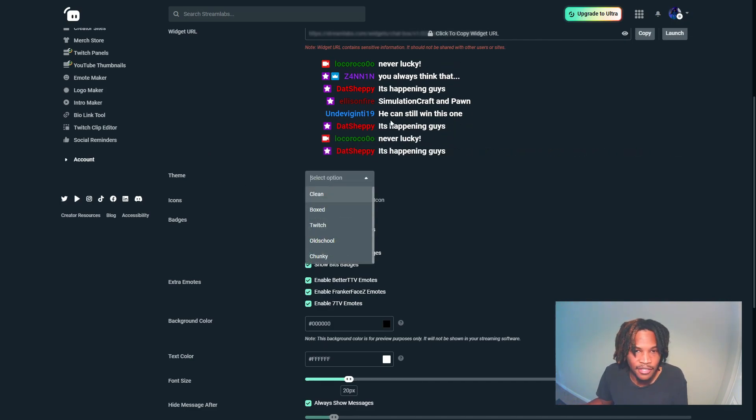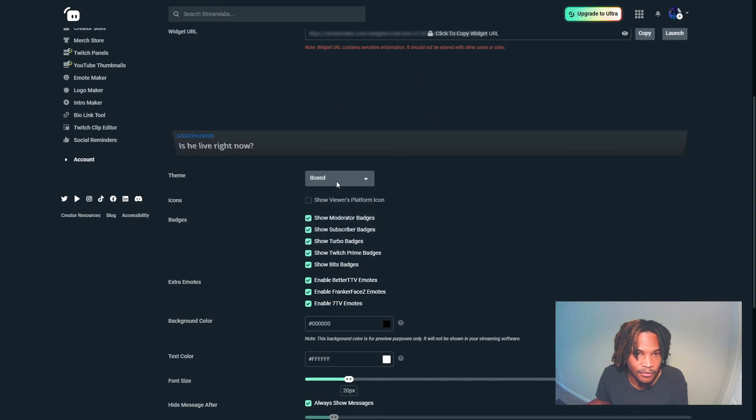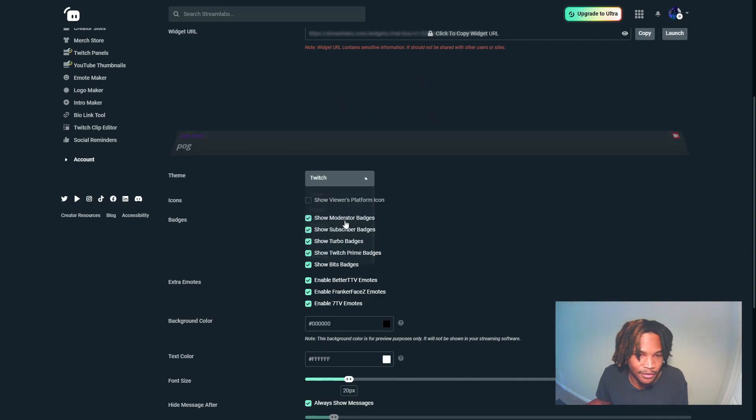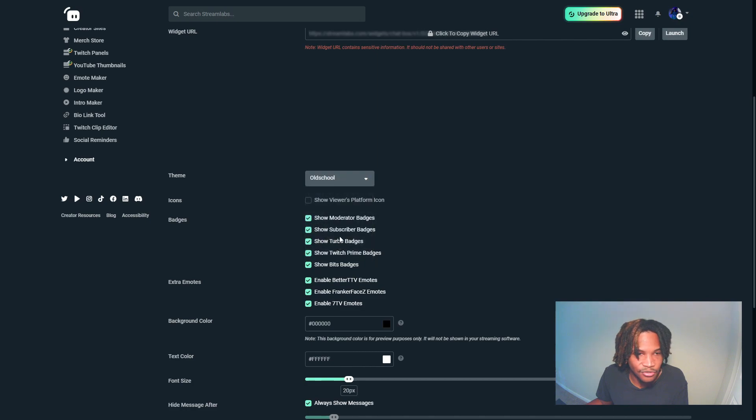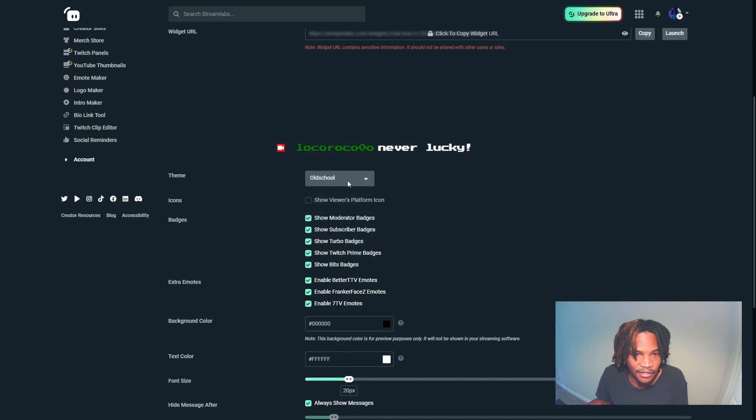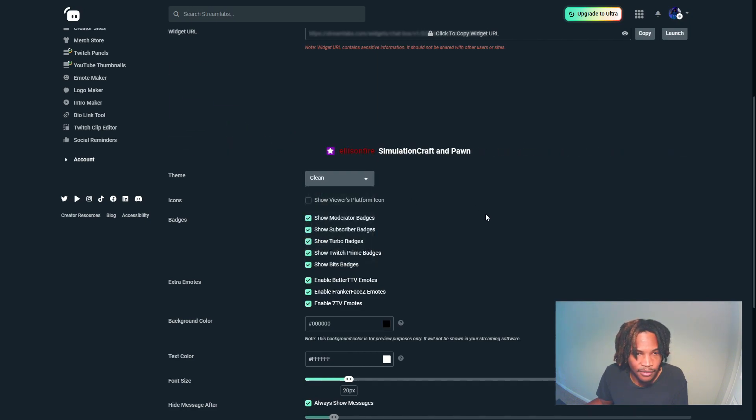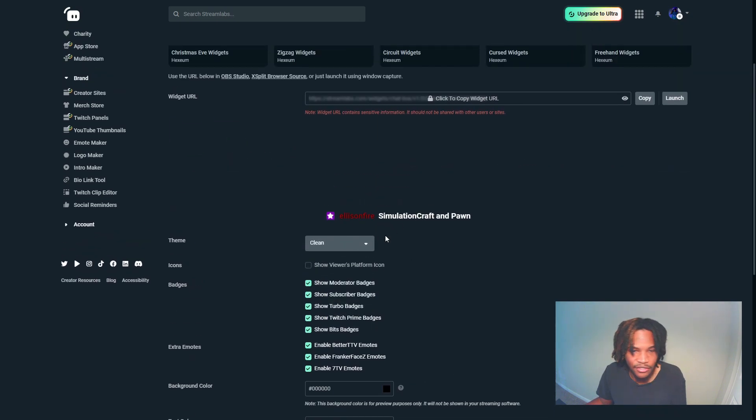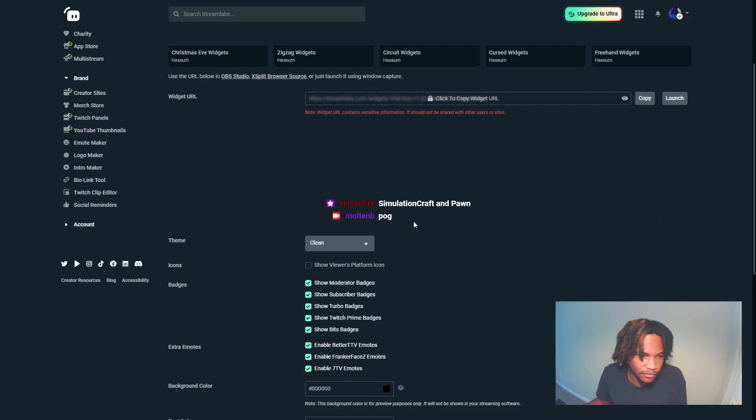The theme is going to pertain to the theme of the chat when it shows up. You can go old school, Twitch look. I'm gonna keep it clean here, but that's just subtle changes to the visual aspects of the widget on the actual screen.